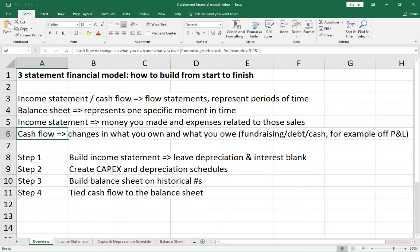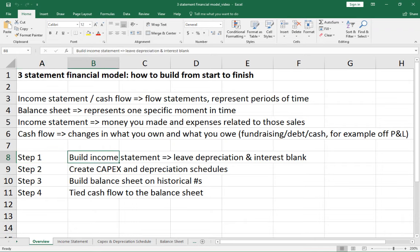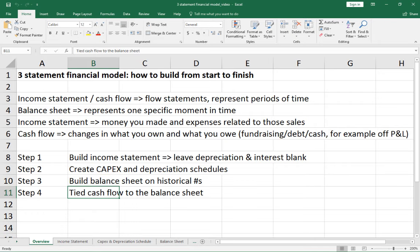You need all three statements to get the full picture of how a company is doing. To build this three statement financial model, we first build the income statement, leaving depreciation and interest blank because those we calculate from the balance sheet. Next, we create a capex and depreciation schedule for assets we are buying and how we depreciate them. Then we build the balance sheet from historical numbers, and finally build the cash flow statement and tie it back to the balance sheet so it balances — usually the trickiest part.